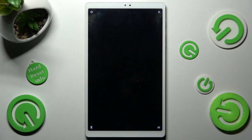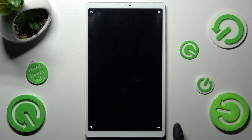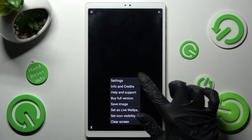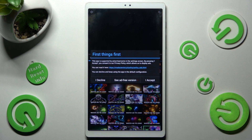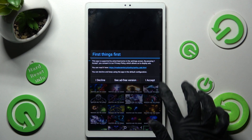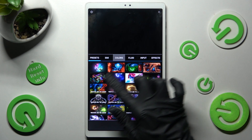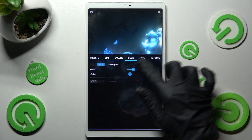Now, mute the music by tapping on the icon at the bottom left corner. Then click on the one at the bottom right. Access Settings. Over here you need to choose 'I accept' in the First Things First pop-up and adjust all of those wallpaper settings however you want to.